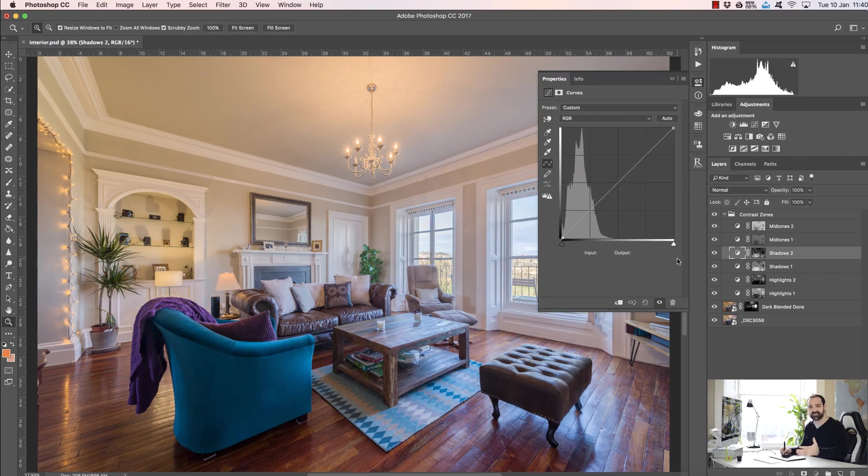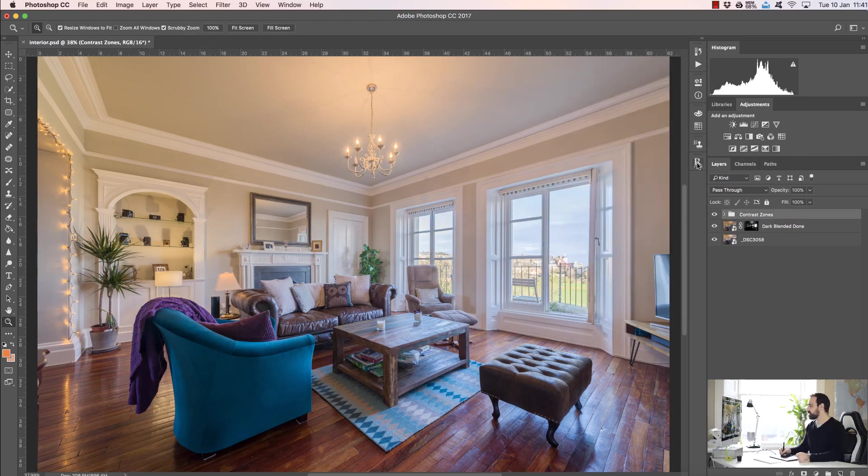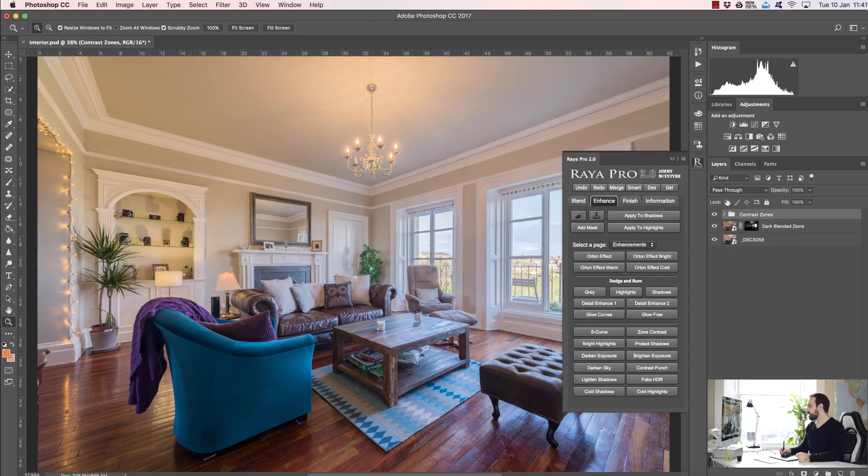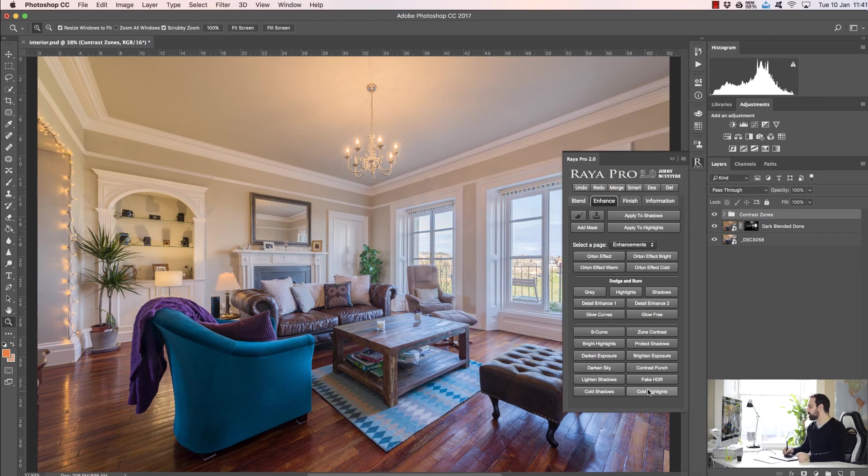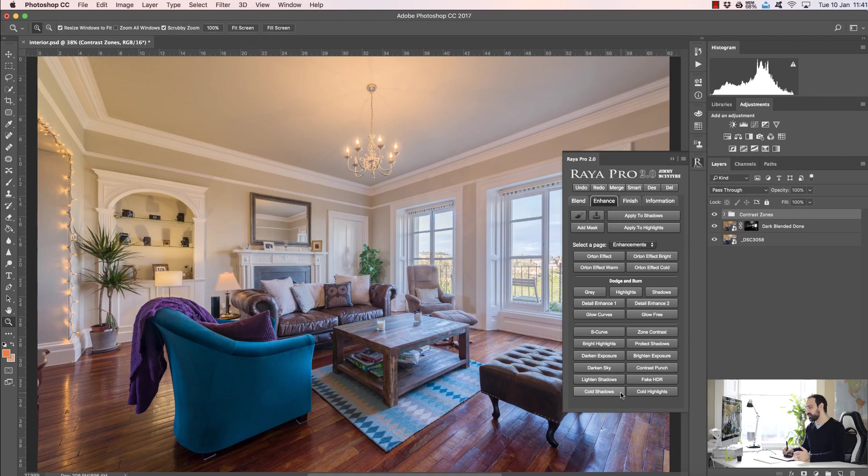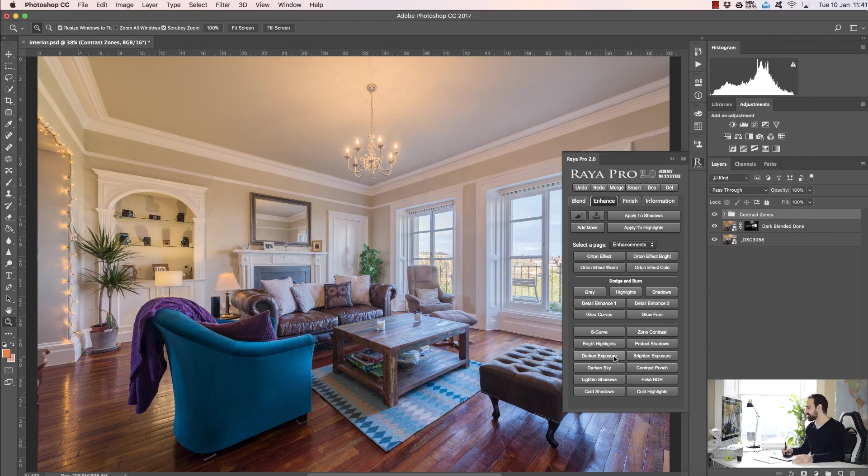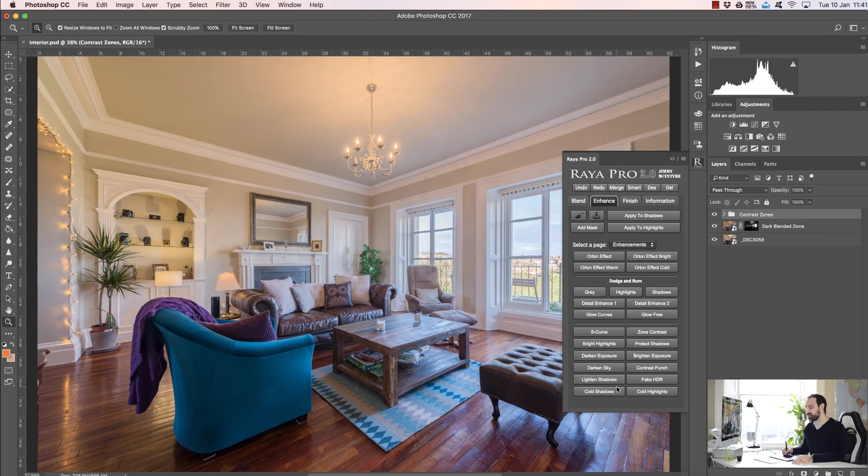And finally in the enhancements tab we have cold shadows and cold highlights. Now in the past we had this in Raya Pro 1.0, these two options, but I took them out because I didn't think anyone would be using them, and then I got a few complaints from users saying they really like those functions, so I've added them back in to the panel. So they essentially just add blues to our shadows or blues to our highlights and just cool the image a little bit.